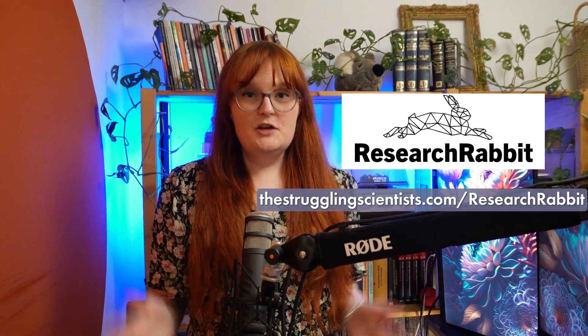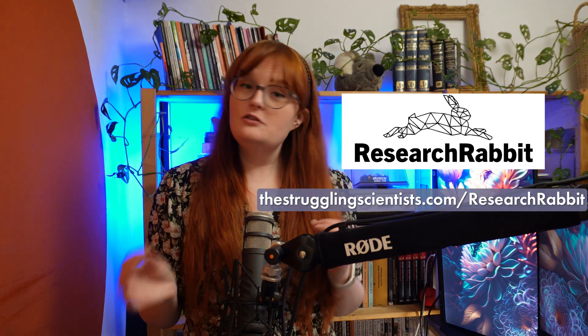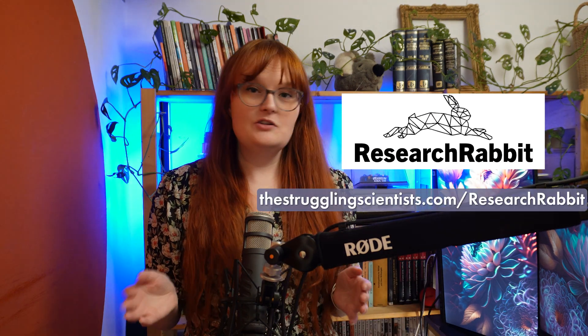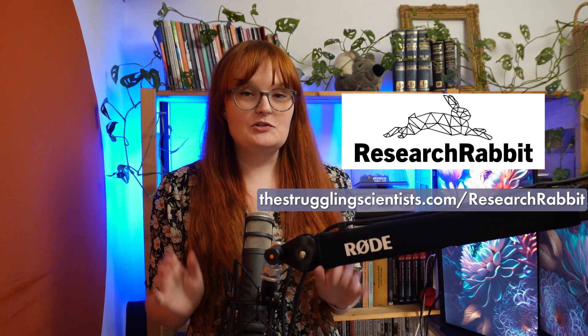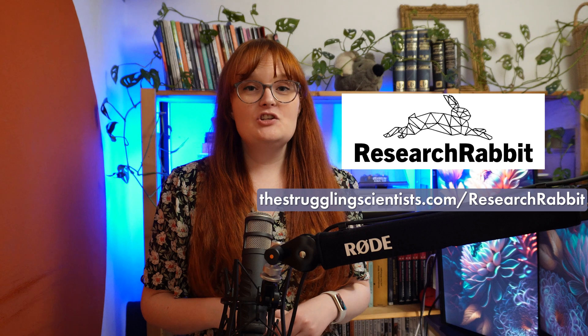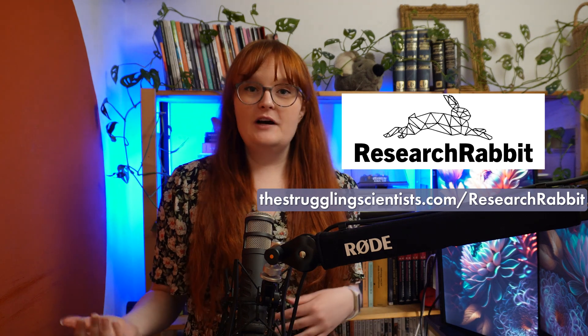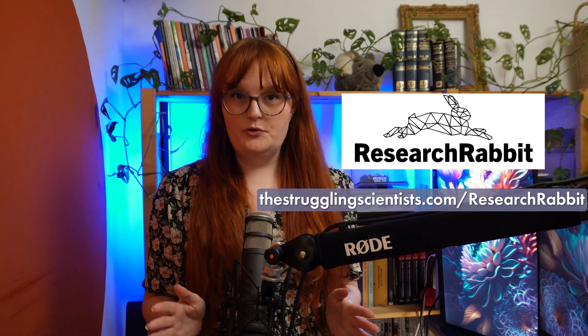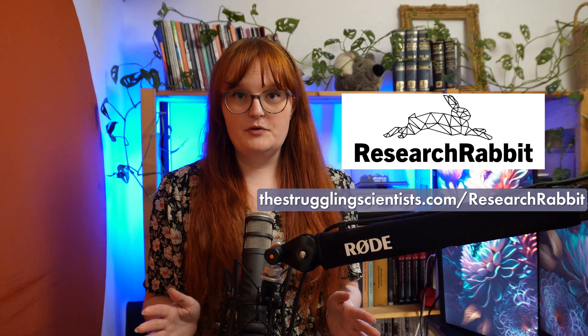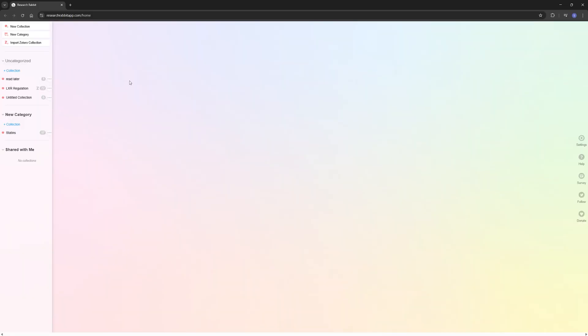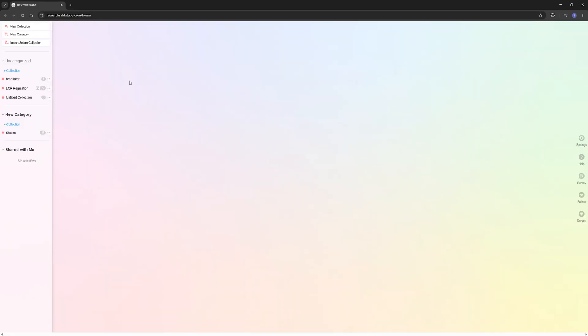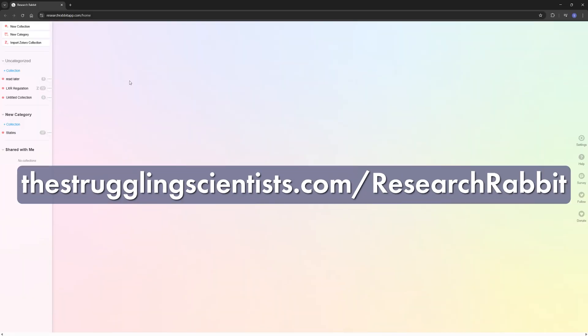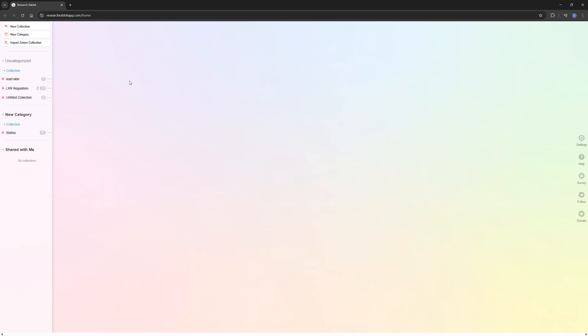Okay, the second tool we're going to talk about is Research Rabbit. And Research Rabbit is not a generative AI tool, it's just an AI tool. And it's going to help you find papers in your field, and it's going to make sure that you don't miss important papers from your field. So you can get to Research Rabbit via our link thestrugglingscientist.com/researchrabbit. And the first thing you will see is this lovely empty page.